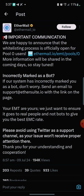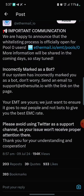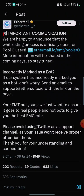We are happy to announce that the whitelisting process is officially open for Pool Zero users. Pool Zero users are those that registered earlier. If you just registered two days, one week, or one month ago, you are now among the Pool Zero users. More information will be shared in the coming days, so stay tuned. If your system has flagged you as a bot, don't worry — send an email to support@etasuit.io with the link on the page.